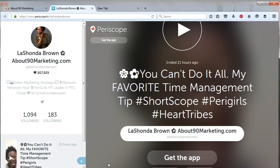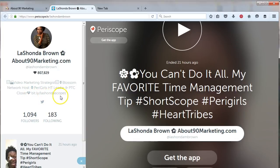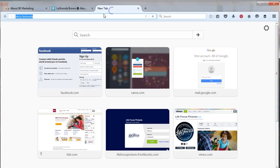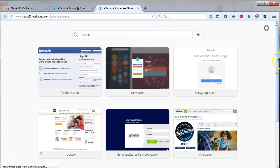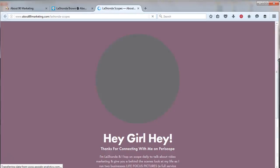Hello! Today we are going to be walking through how I build my landing page from Periscope on the Squarespace platform. As you can see right here in the link in my bio, there is a bit.ly link for bit.ly slash Lashonda Scopes. And when people click on that link in my bio, this is what they see.